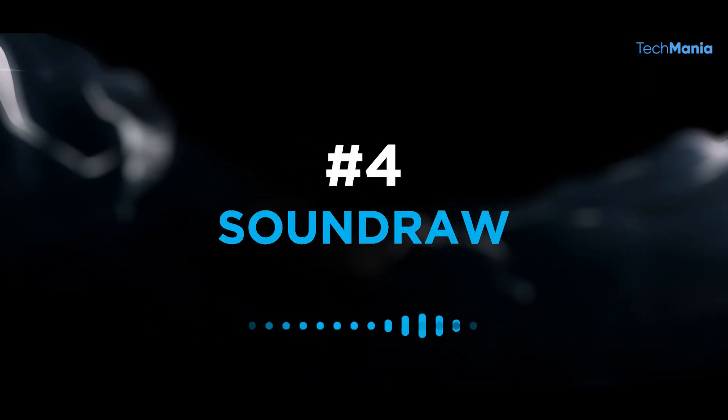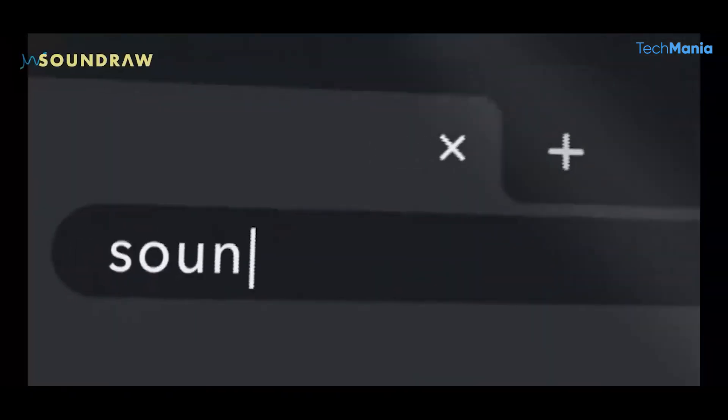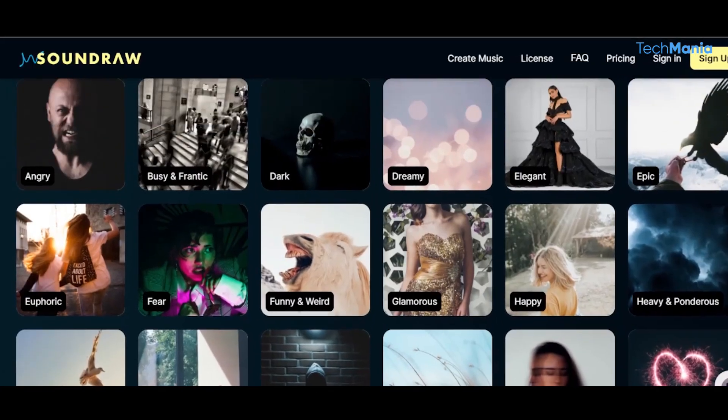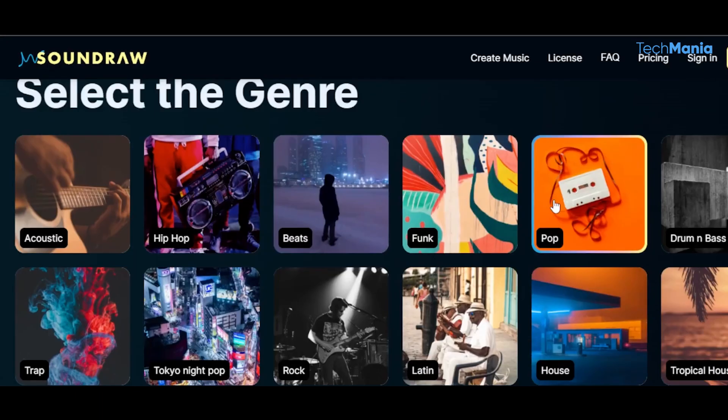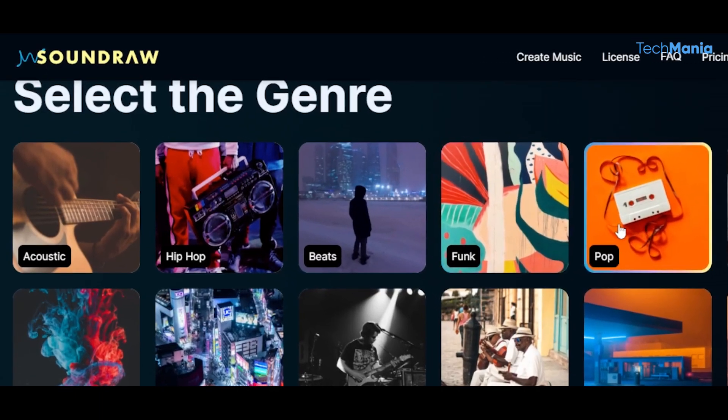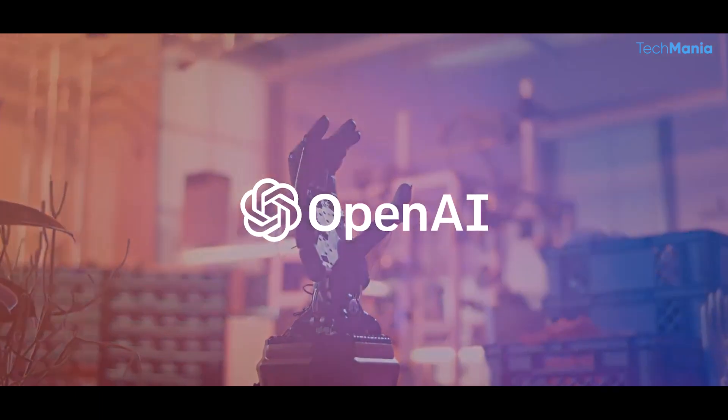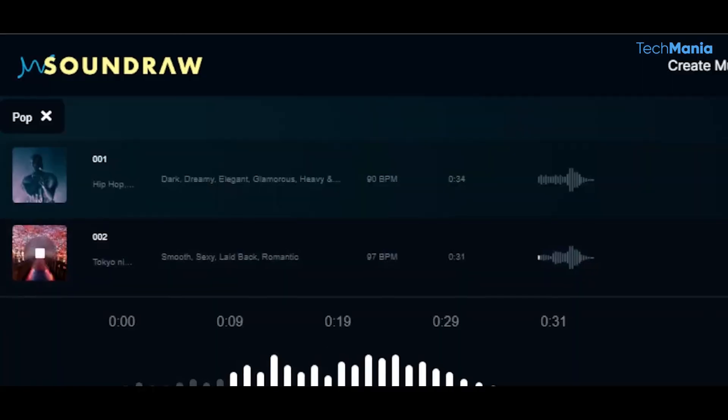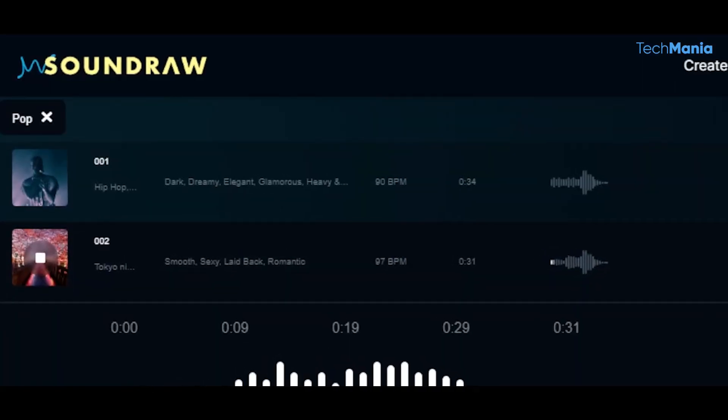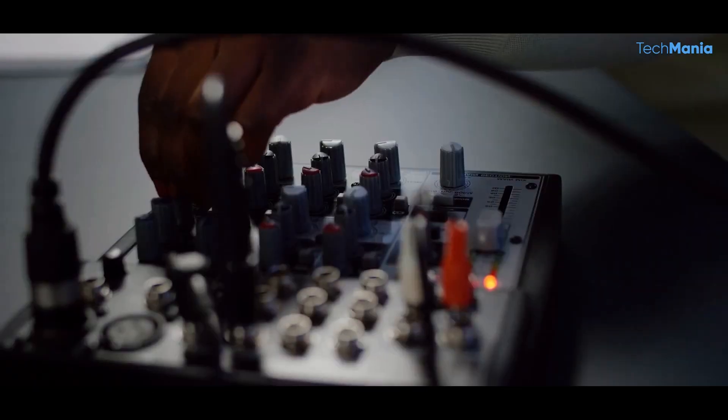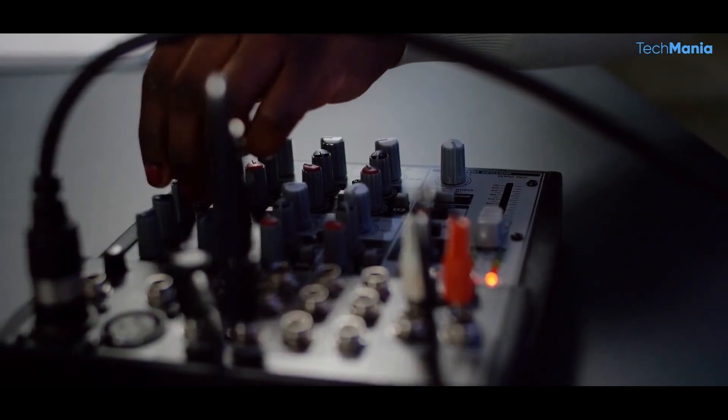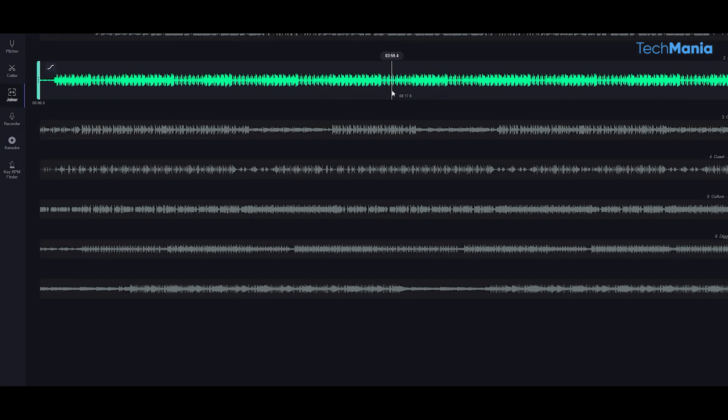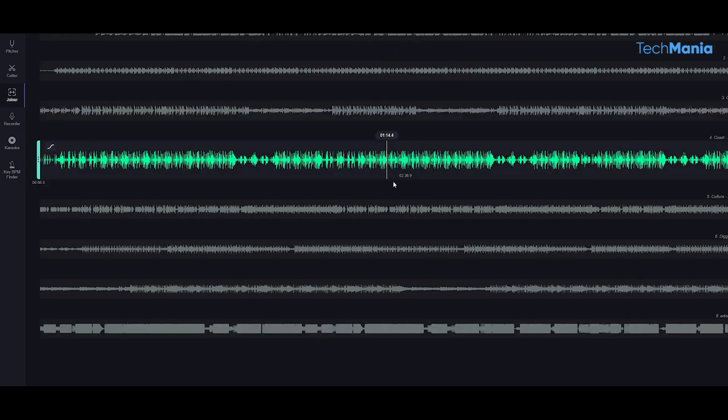Number 4: Soundraw. It's a groundbreaking tool that uses artificial intelligence to create high-quality music tracks in minutes. Developed by the team at OpenAI, this technology has the potential to revolutionize the music industry by democratizing the music creation process and making it more accessible to a broader audience.